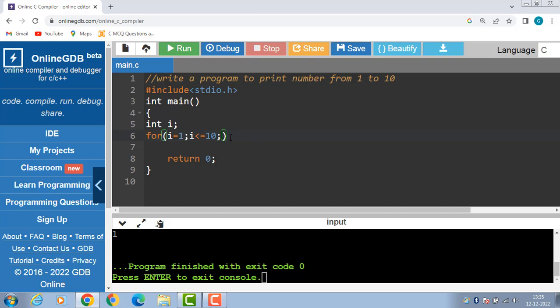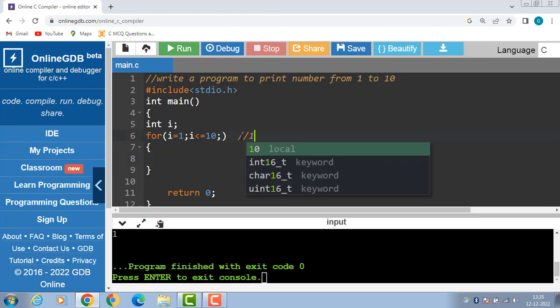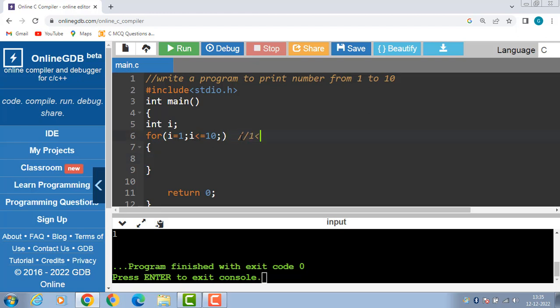Now, if this condition is evaluated to be true, i is 1, 1 is less than or equal to 10, condition is evaluated to be true.